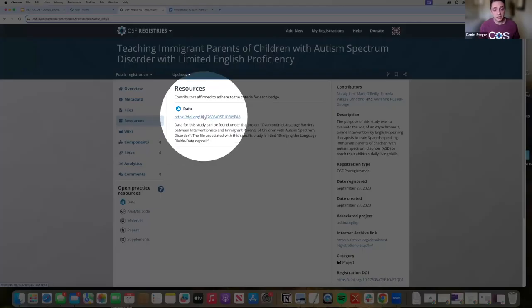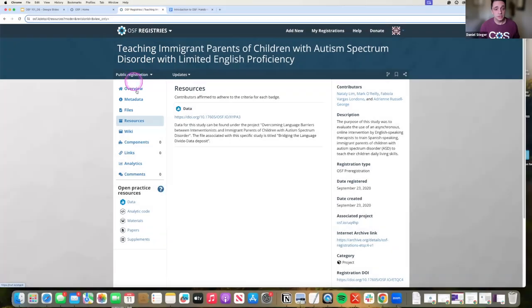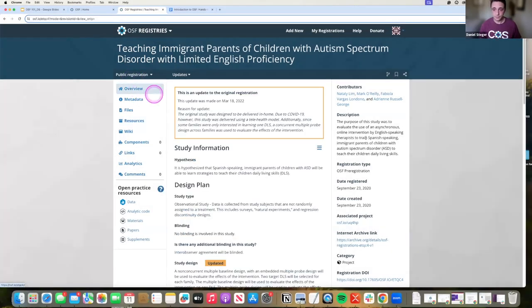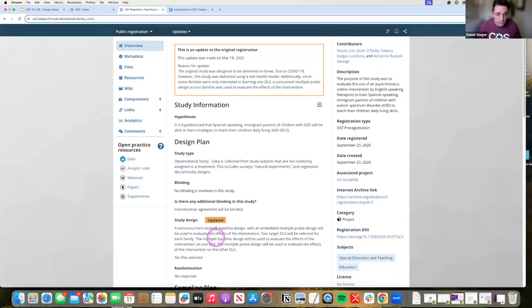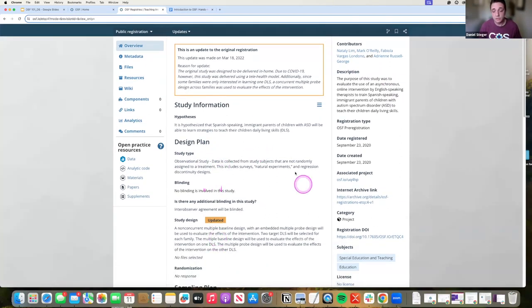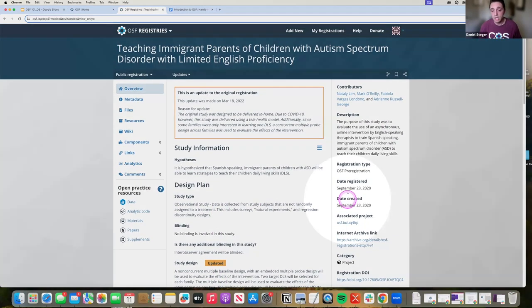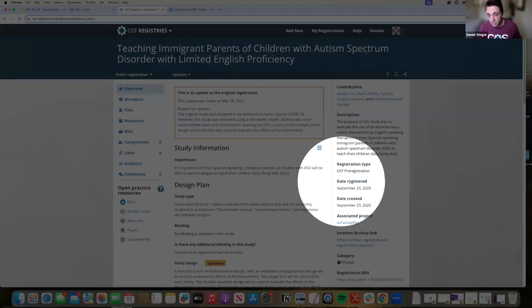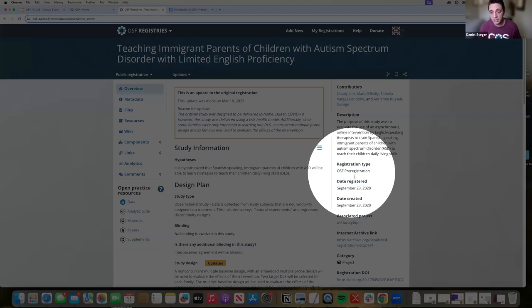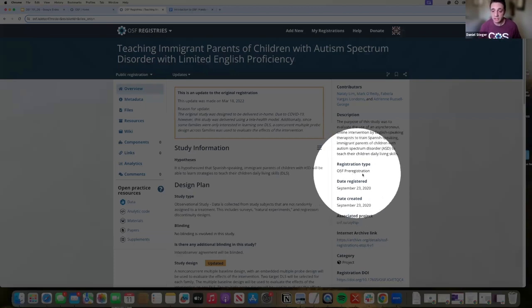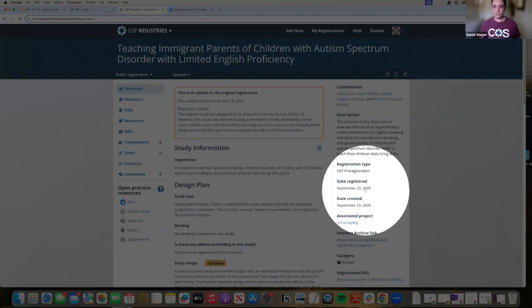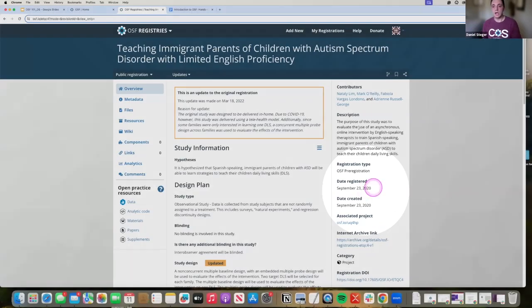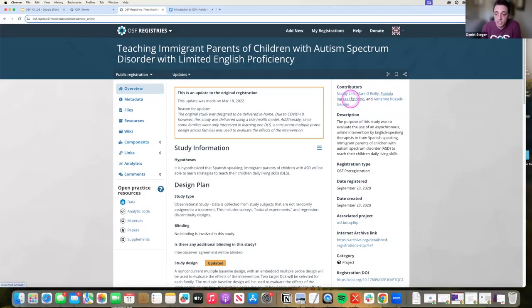Along as you go down the column, you'll see the content that is available for this registration. You also see the timestamp and the type of registration that this is. This is OSF pre-registration and it was created on September 23rd, 2020.